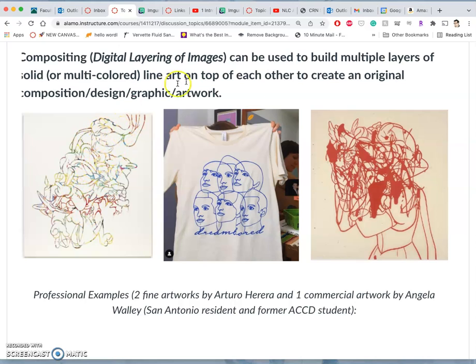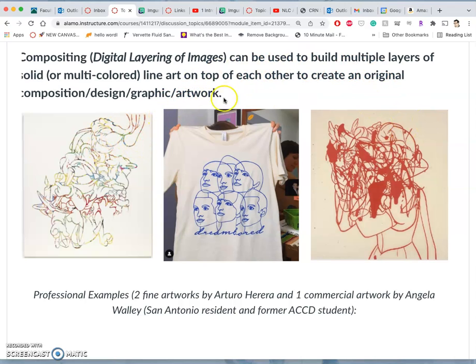But these are both sourced from, well, can you guys tell where this line art is sourced from? It's the first feature length animated film, Snow White and the Seven Dwarves. Yep.